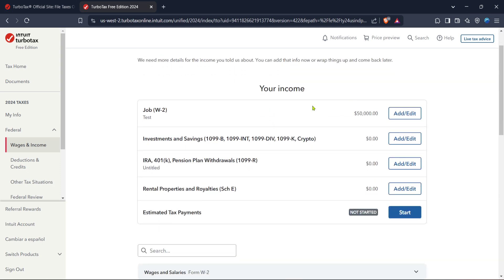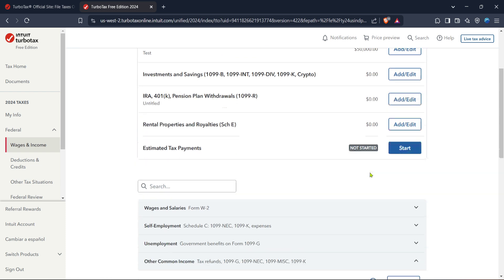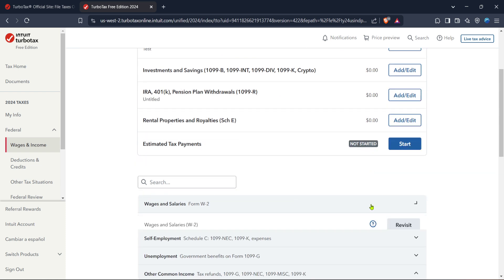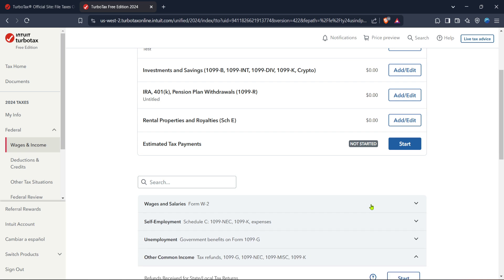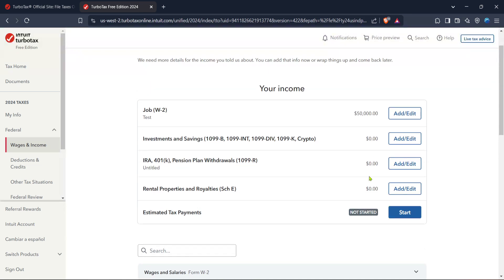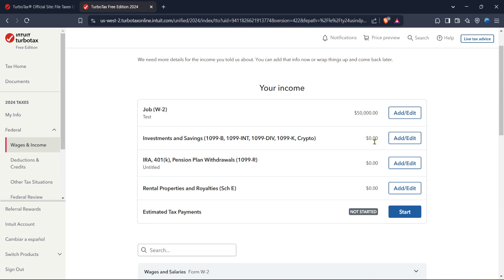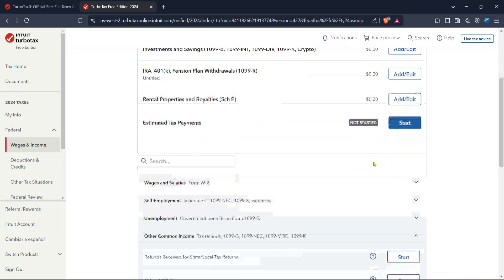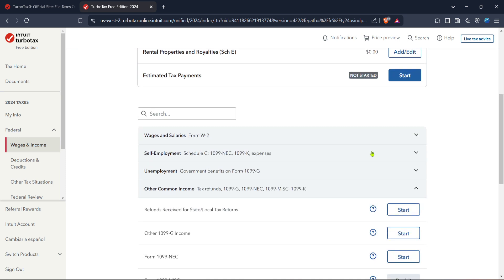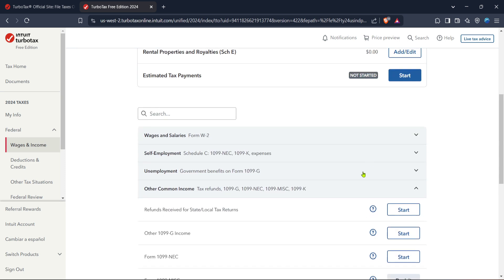After you've completed the wages and income section, make your way to other business situations. This segment allows you to address any unique circumstances or additional financial details related to your business. TurboTax will ask questions to help determine which deductions and claims apply to your situation, ensuring you maximize your potential refunds or minimize your taxes owed.